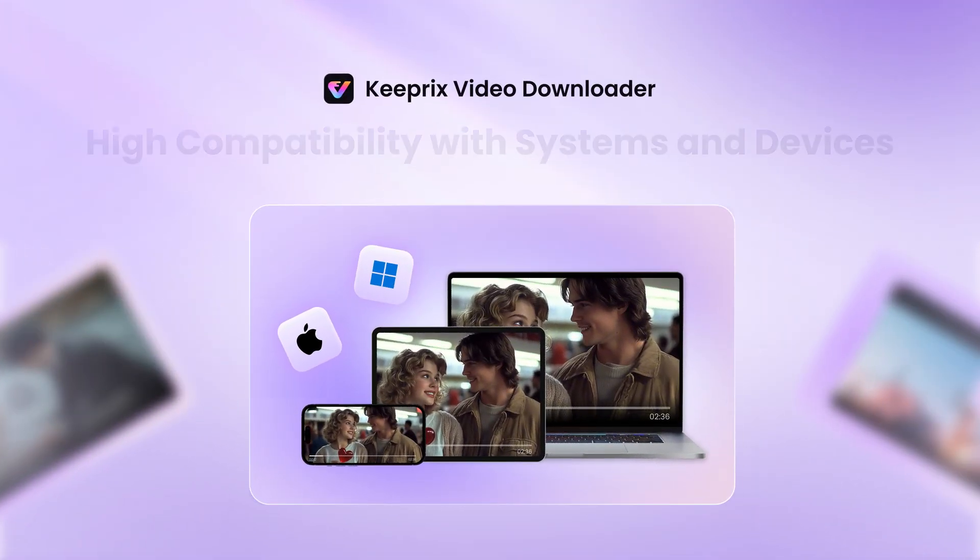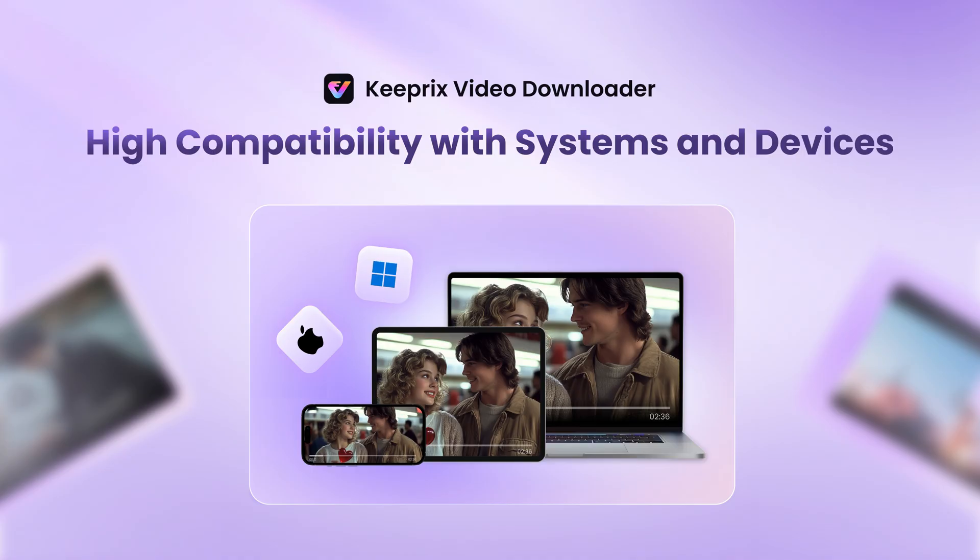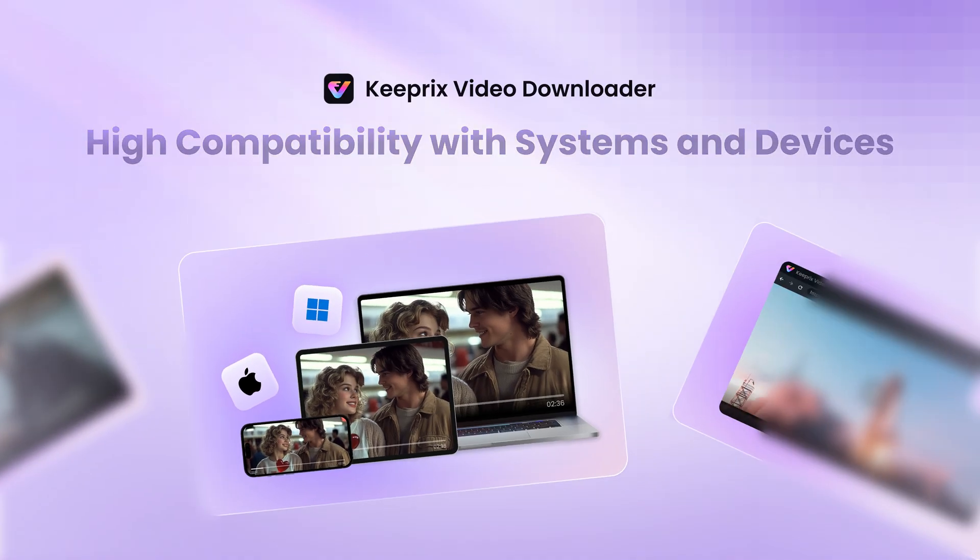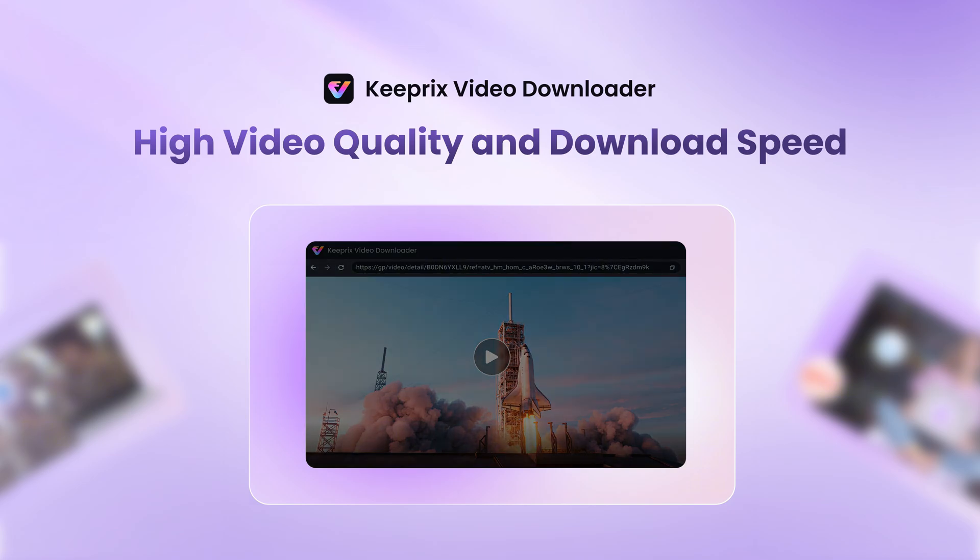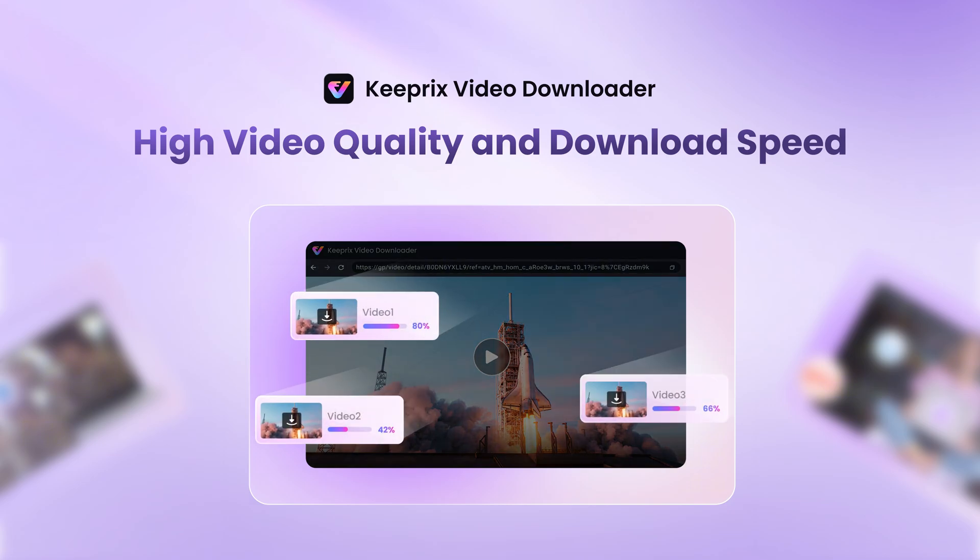Once downloaded, your videos are permanently saved on your PC, Windows and Mac, with original multi-language subtitles and audio tracks retained.